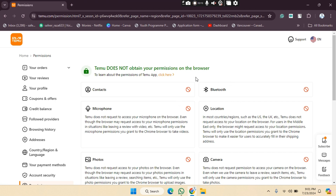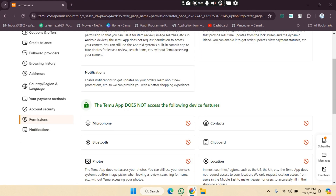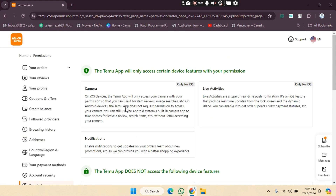To enable these permissions, you have to install the Temu app. From the app, you can enable all these permissions. Click on the provided link and you will be able to see the app, then download it on your mobile device and change your permissions from there.